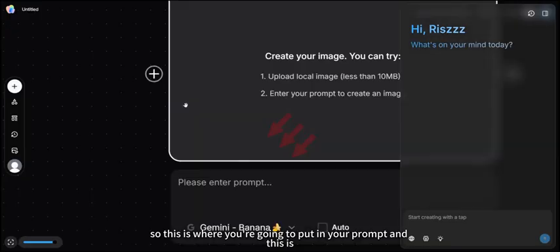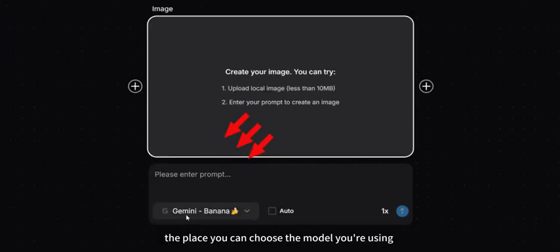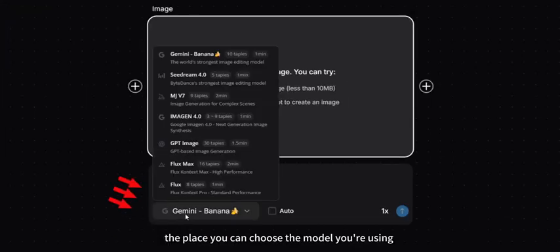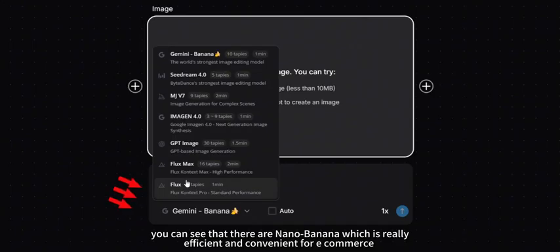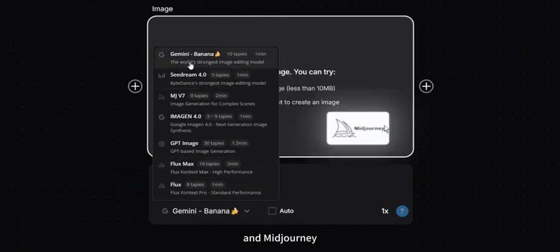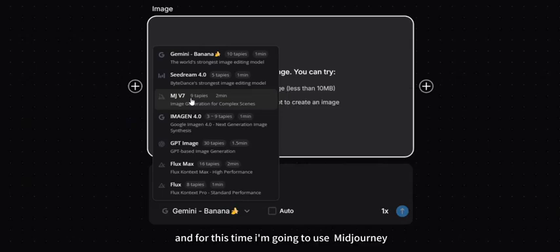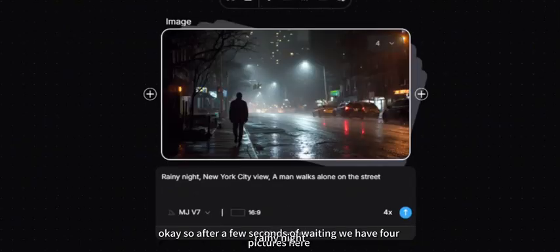For image generation, this is where you put in your prompt and choose your model. You can see there's Nano Banana, which is really efficient and convenient for e-commerce, and MidJourney, which is often used in AIGC film creation. For this demo, I'm going to use MidJourney.